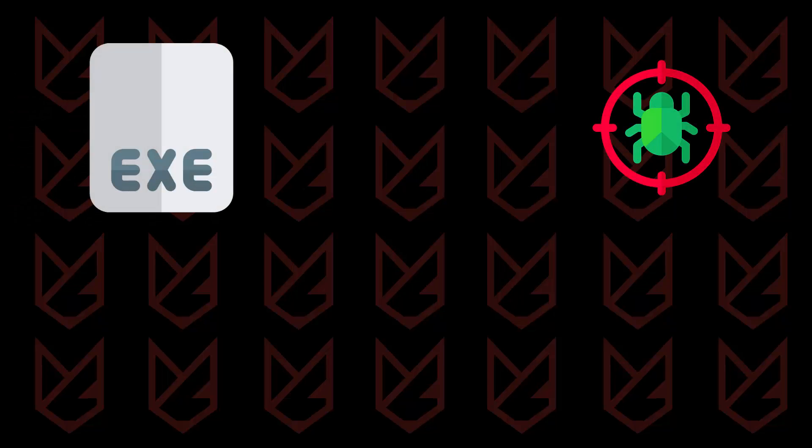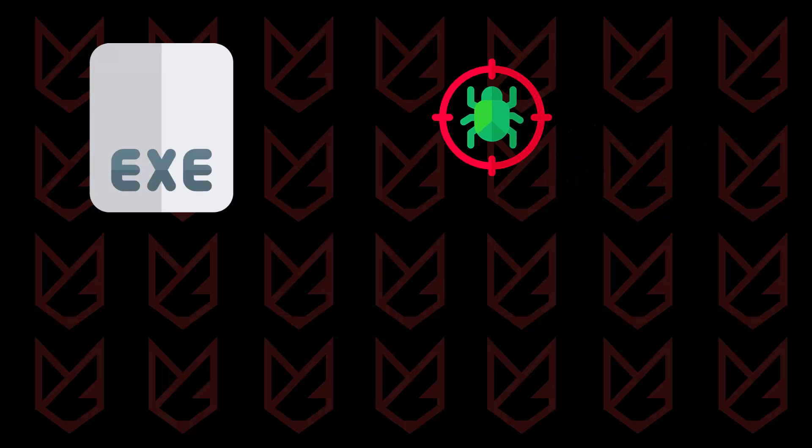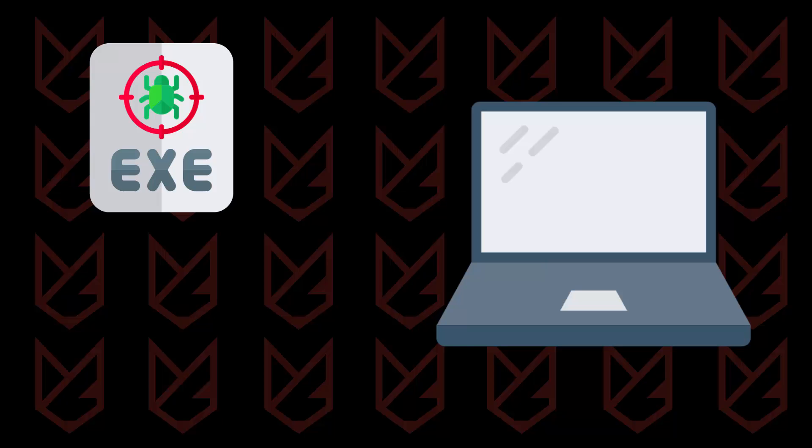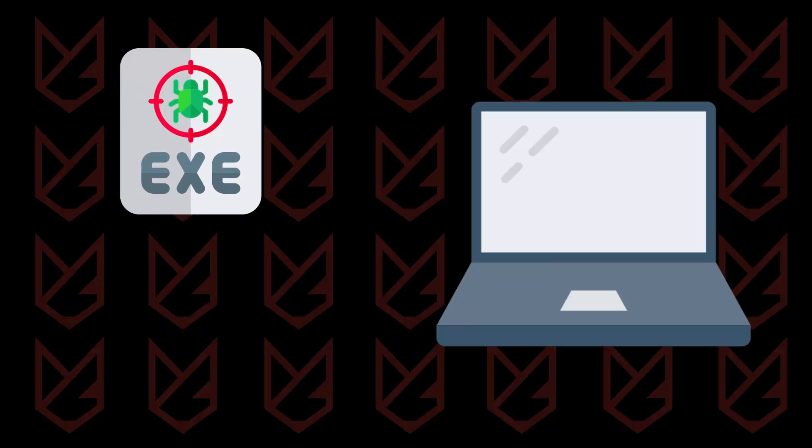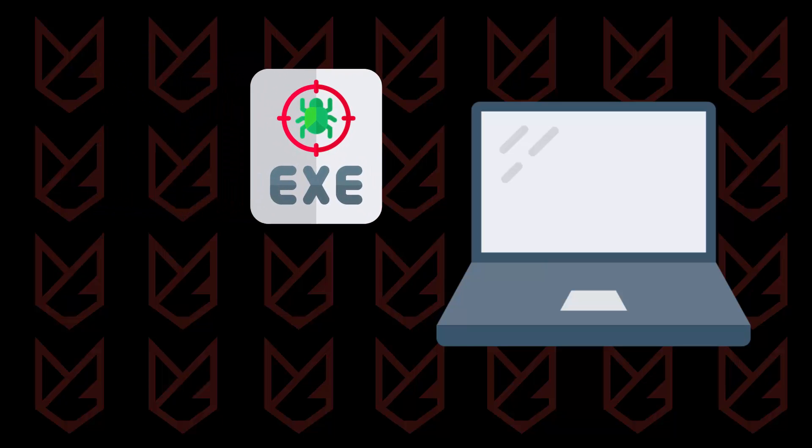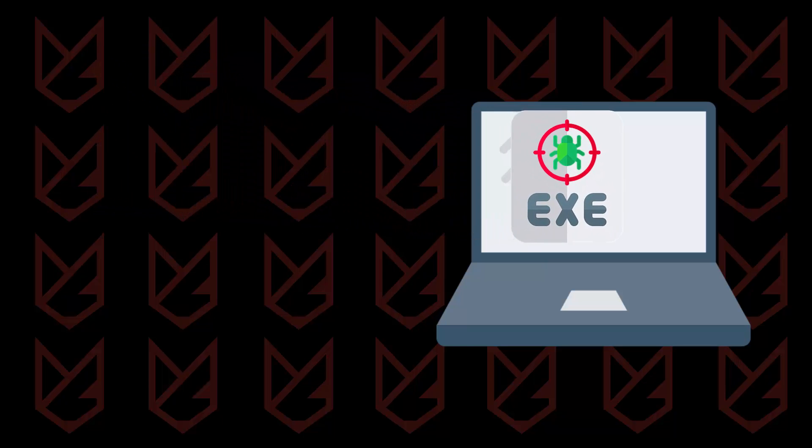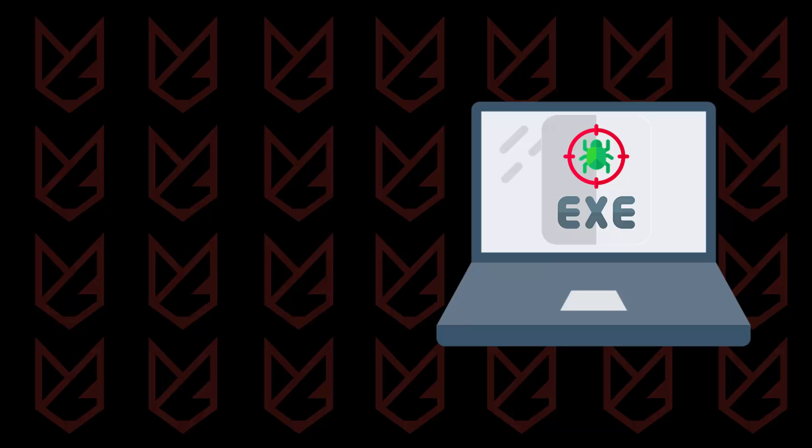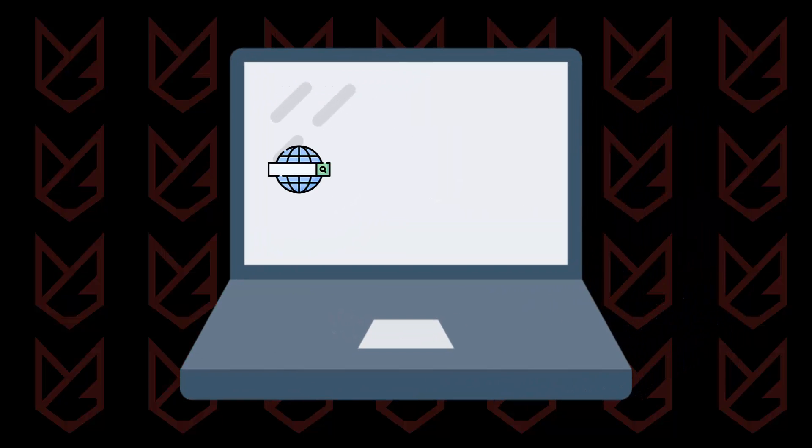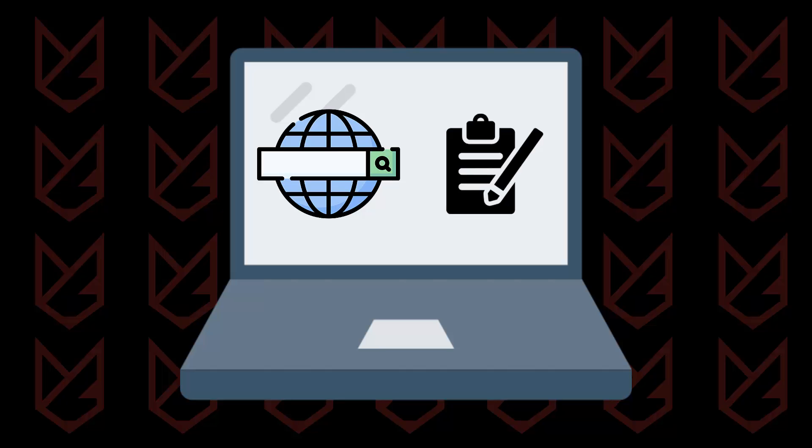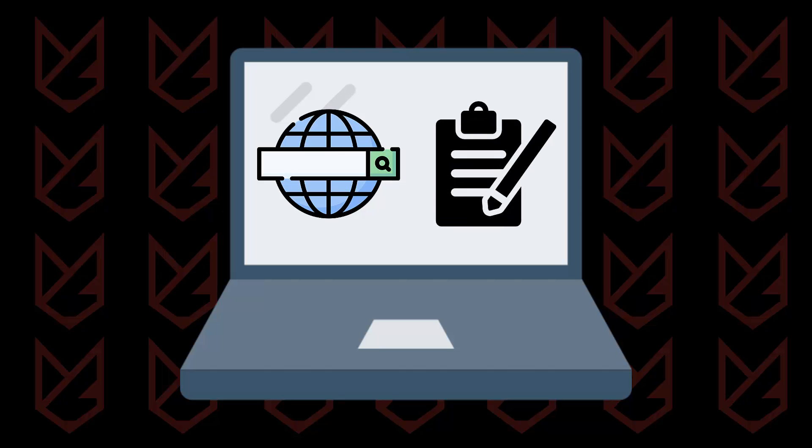These hijackers enter your computer using software bundling methods. It is bundled with free or pirated software. When you download and install such software, you also open the door for hijackers in your PC. Once they are in, they hijack the settings of your browser and create an entry in the registry so that when you change the settings, they can reverse it.